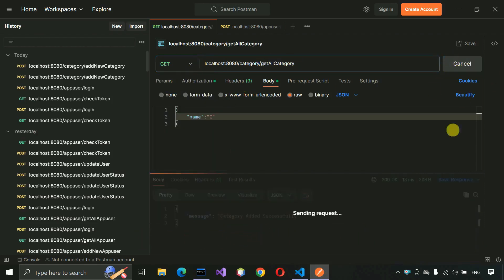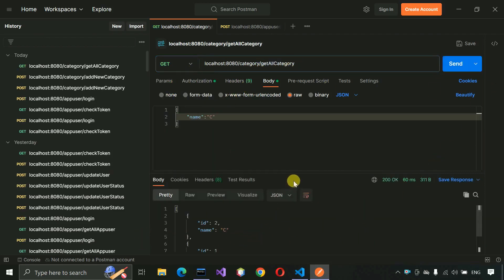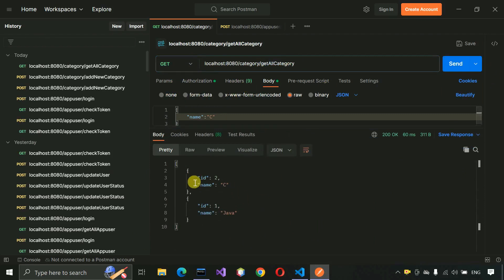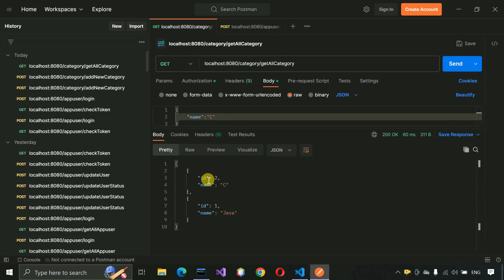You can see we are getting the results. As we have set ORDER BY name, it's showing C first and then Java. So it means the get all categories API is also working as expected.